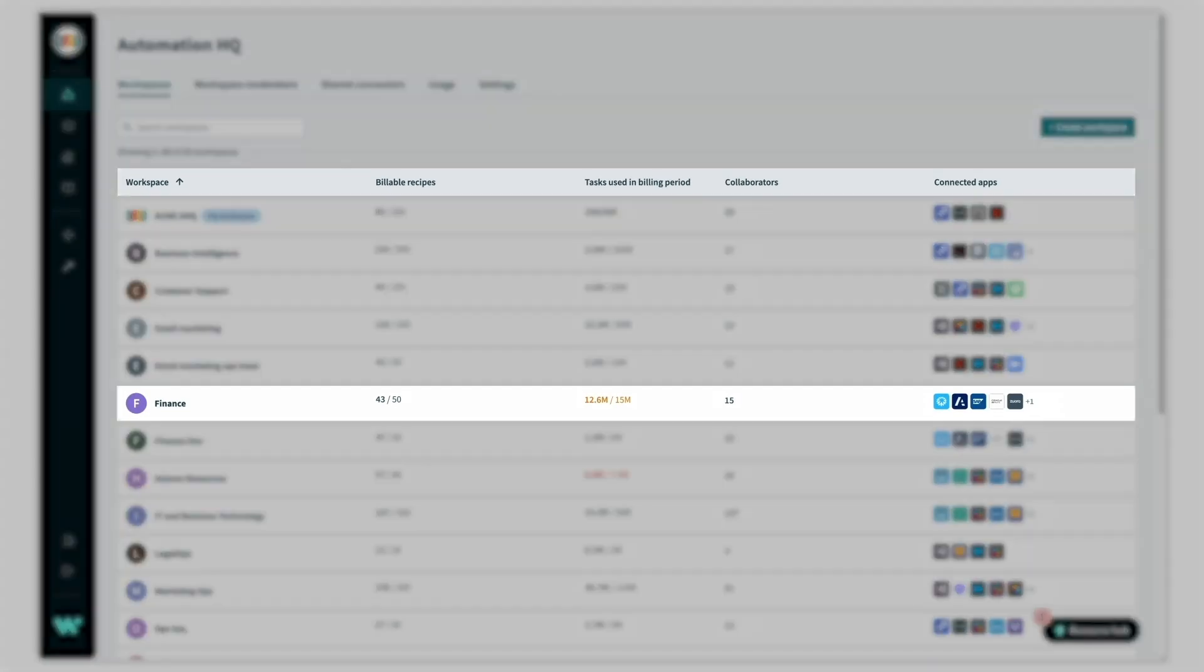For example, the finance team here has 15 members who have automated 43 different processes across apps like Coupa, SAP, NetSuite, and some others.